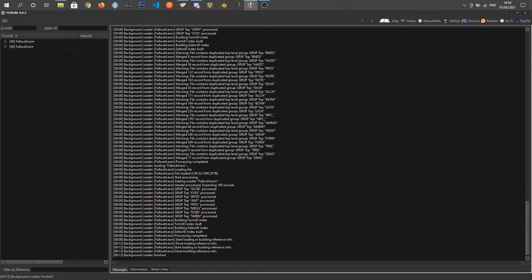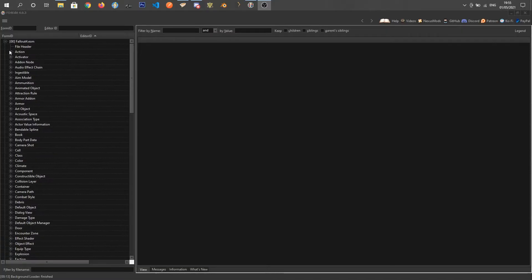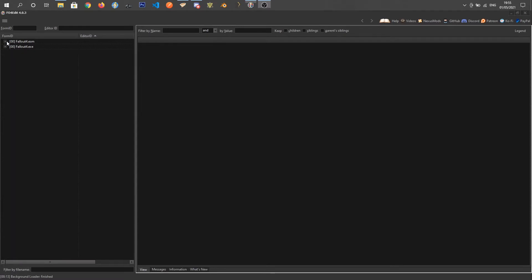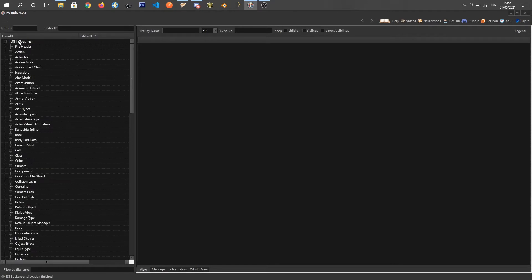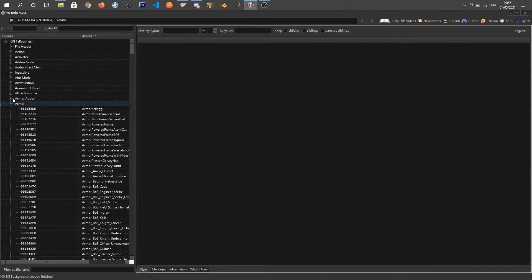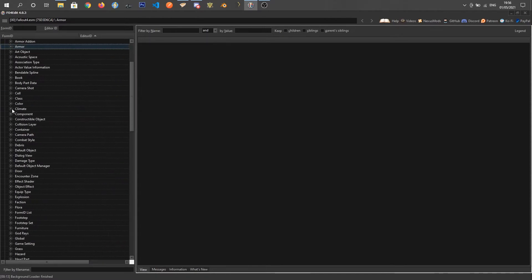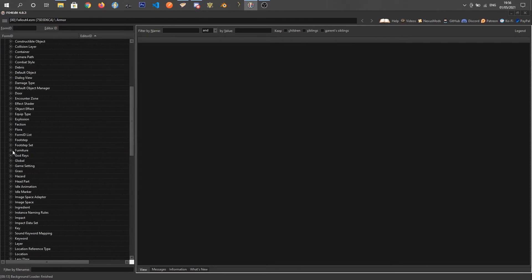Once everything is loaded up you will see Fallout4.esm at the top. If you don't see everything underneath, it's just a little dropdown on the side. The Fallout4.esm is the bit we want, and what you can see here is all the different categories of records available in game — it's just a different layout to the Creation Kit. You've got armor, armor add-ons, constructible objects — you've literally got everything in here.